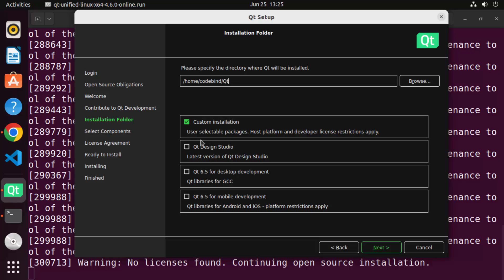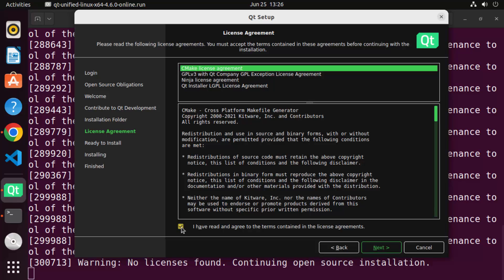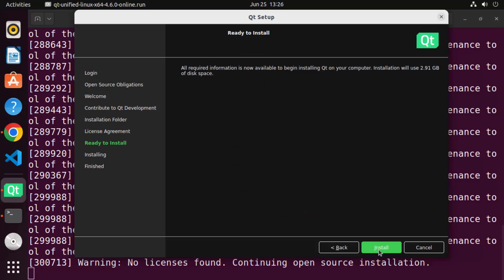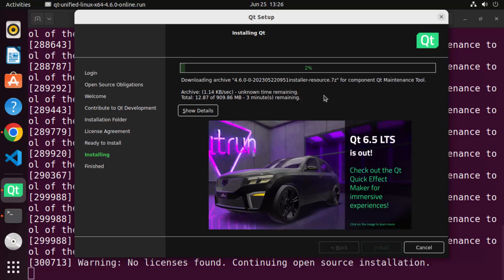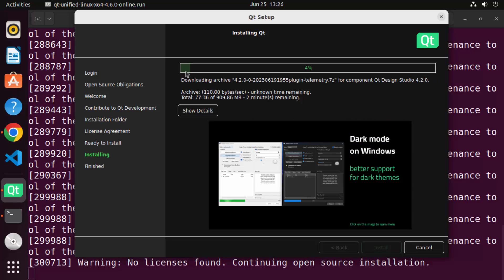Now you have installation options. I want to install Qt using Qt Design Studio, so I'll check that checkbox. I also want to use Qt for desktop development. If you want mobile development you can choose that option too, or choose both. Click Next, then accept the CMake license agreement checkbox to install CMake. Click Next and then click Install, which will start downloading all the essential files and begin the installation. Just wait for this process to finish.